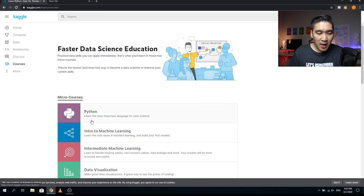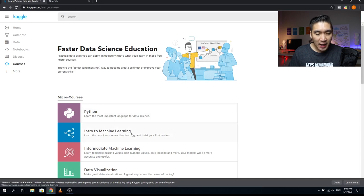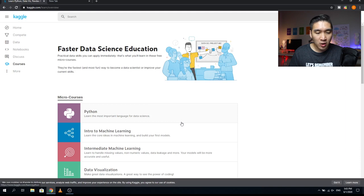The first course is Python — here you will be learning the most important language for data science. The second is Introduction to Machine Learning, where you'll learn the core ideas in machine learning and get the chance to build your first model. The third course is Intermediate Machine Learning, where you'll learn how to handle missing values, non-numeric values, and data leakage.